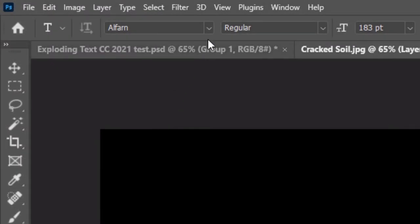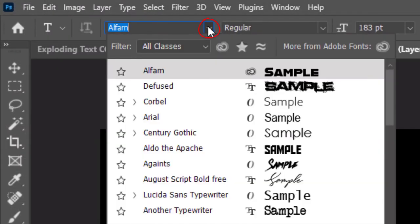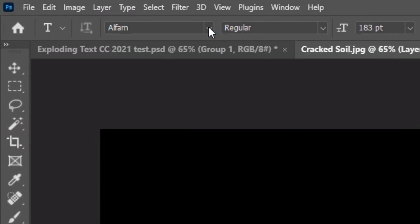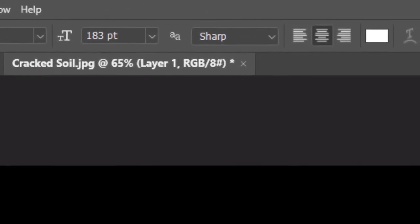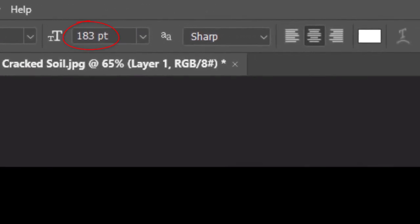Open your Type Tool and pick any heavy font. I'll make its size 183 points, but feel free to adjust this amount depending on the font you choose and the amount of characters in your text. Just keep in mind that large text has the best results for this effect. I'll make the aliasing sharp and center alignment.